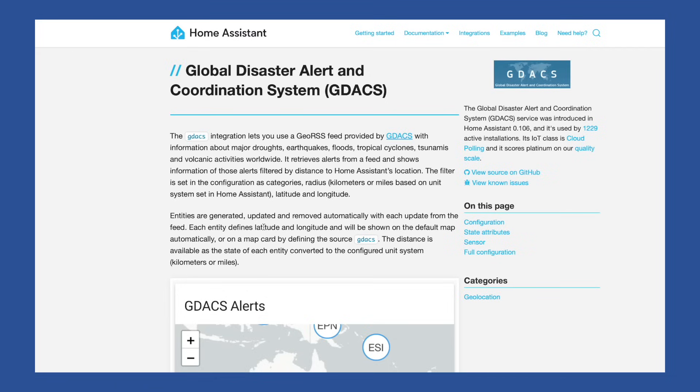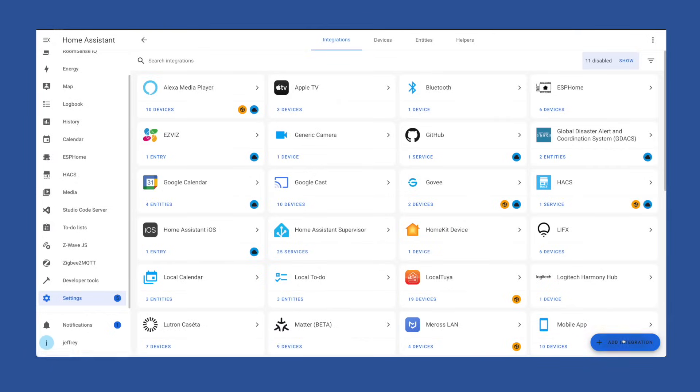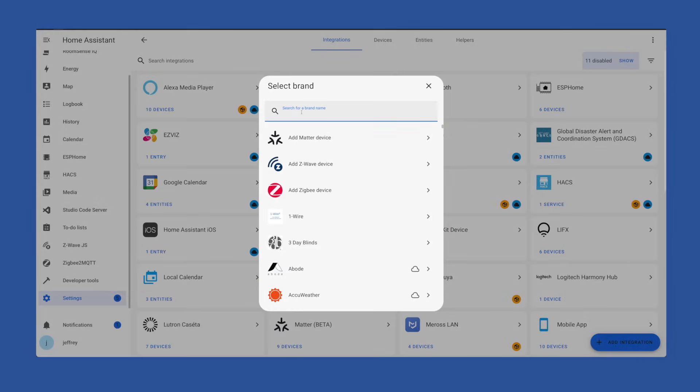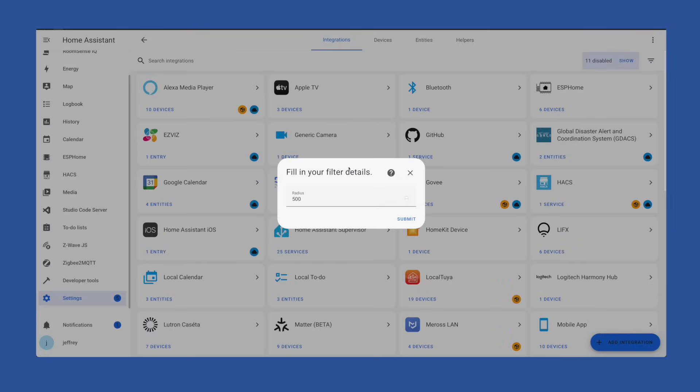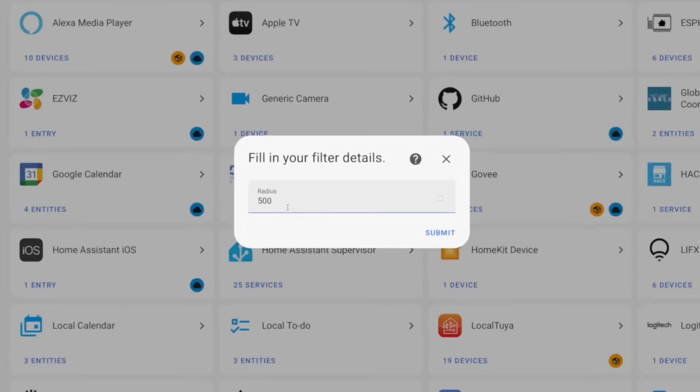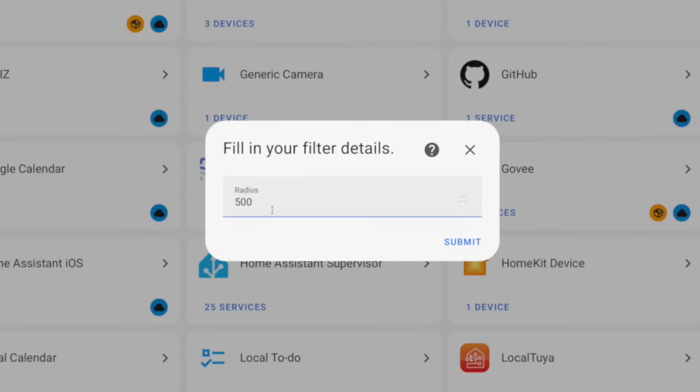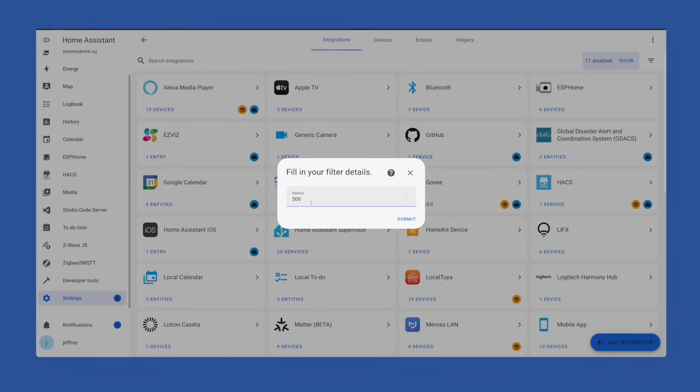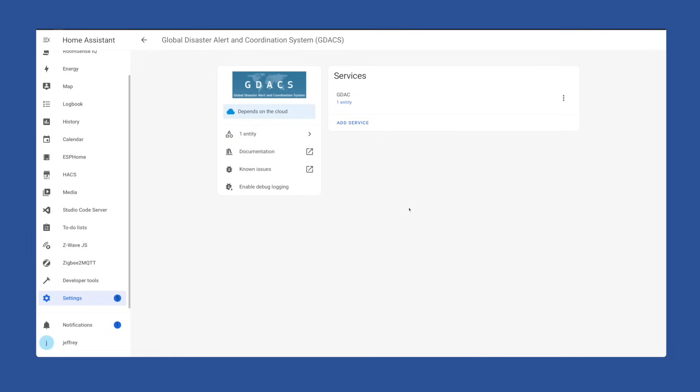To add this, head back to that integration panel and hit the add button. We're going to search for GDACS. When you click on it, you'll be prompted for a radius. The default is 500 meters or about 1640 feet. This integration creates a zone based on the longitude and latitude of your home assistant instance. And any of these events in that zone will show up in this sensor.